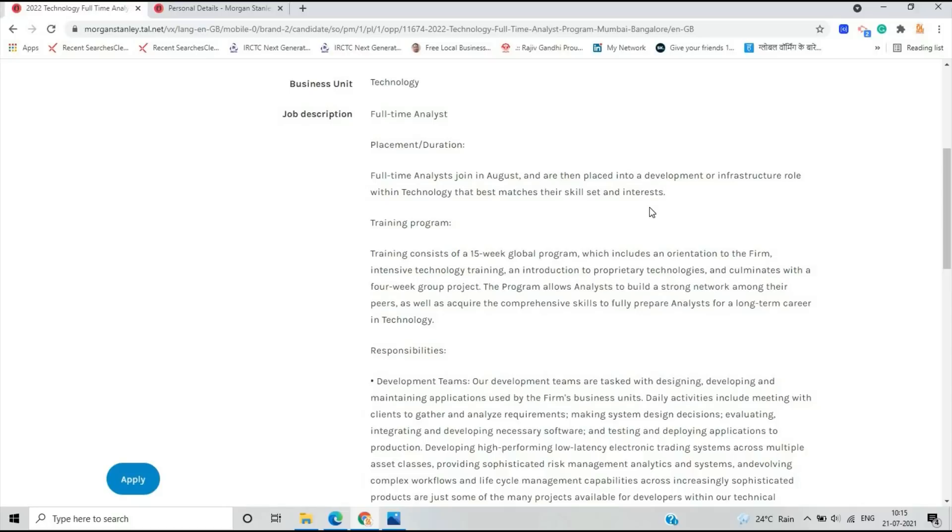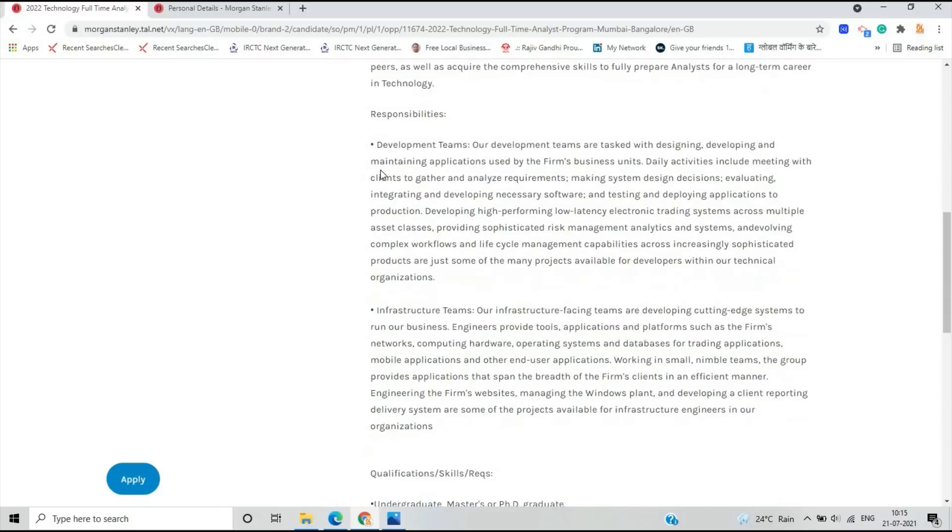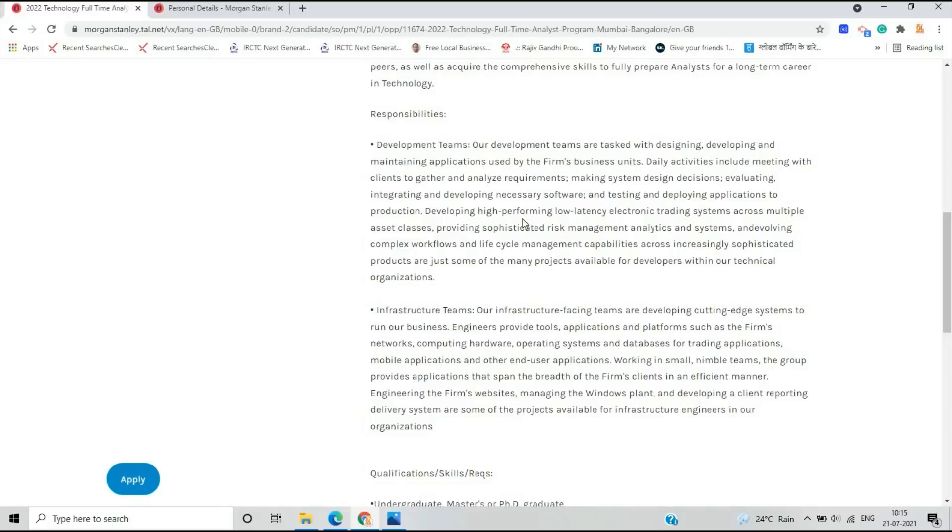The training program consists of a 15-week global program which includes an orientation to the firm, intensive technology training, and introduction to technologies. Your responsibilities are: if you are selected for the development role or the infrastructure role.